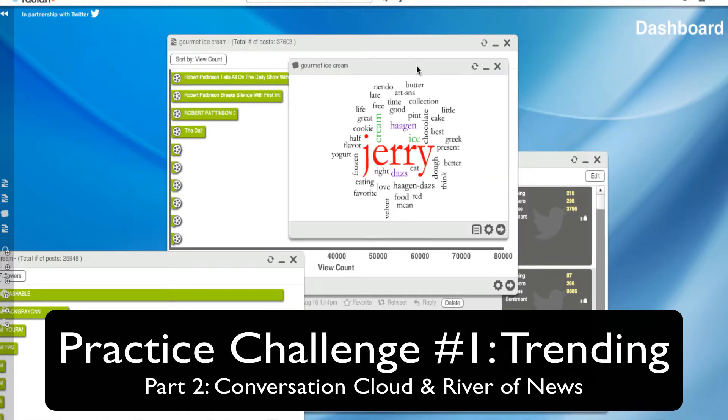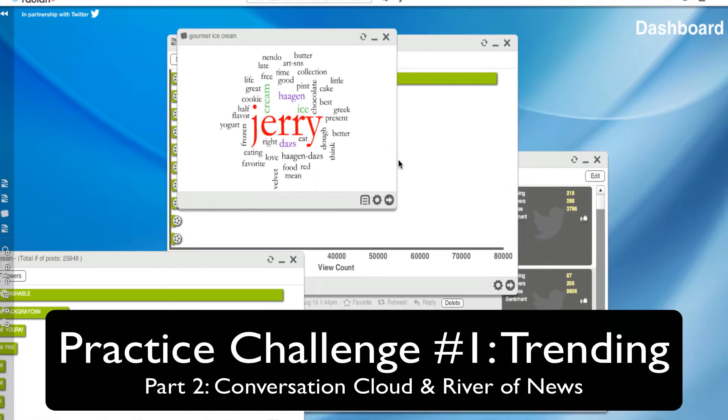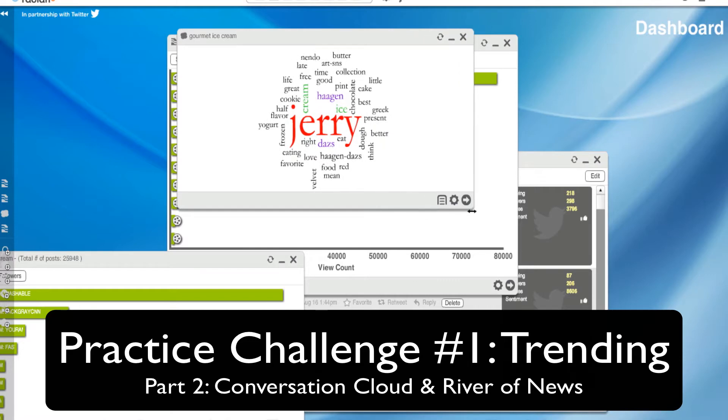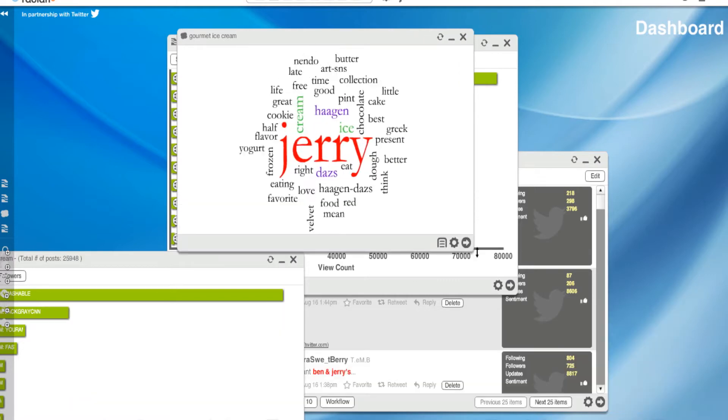And now I have a Conversation Cloud widget. Let me make that a little bigger, sort of. Okay.